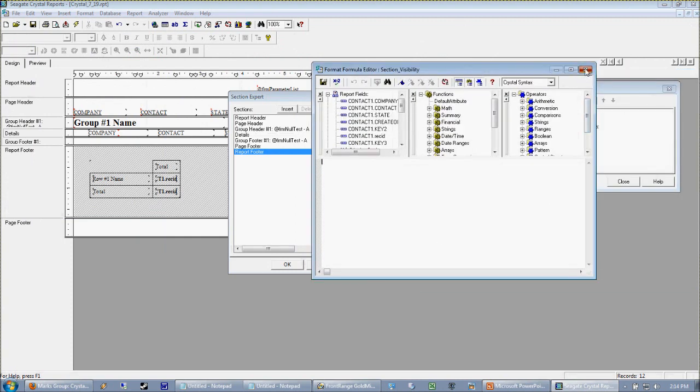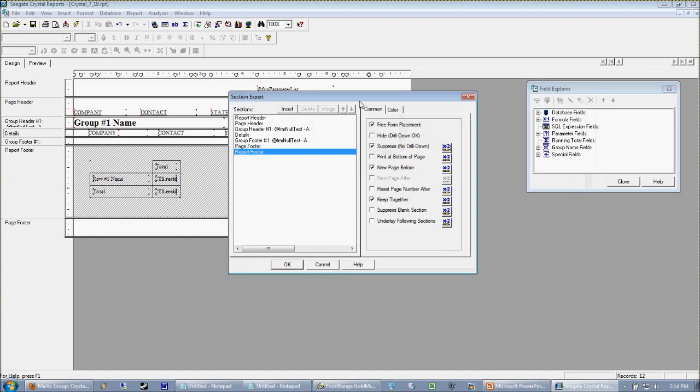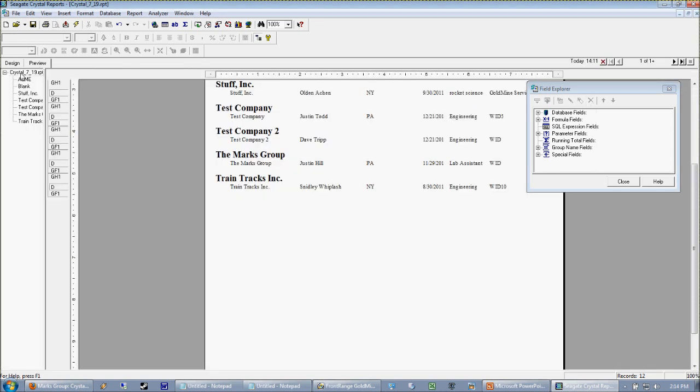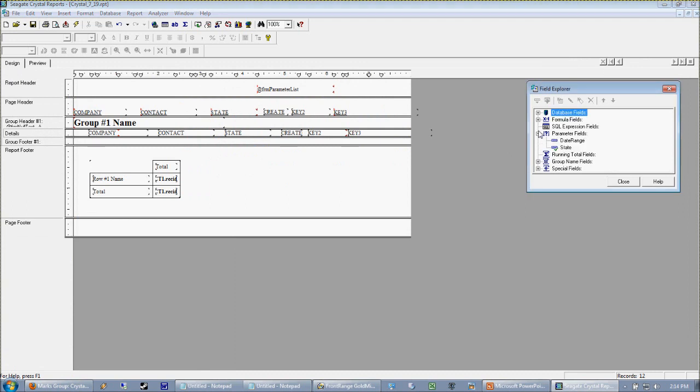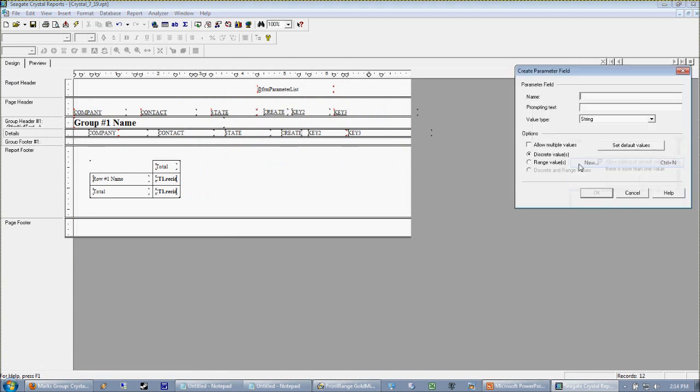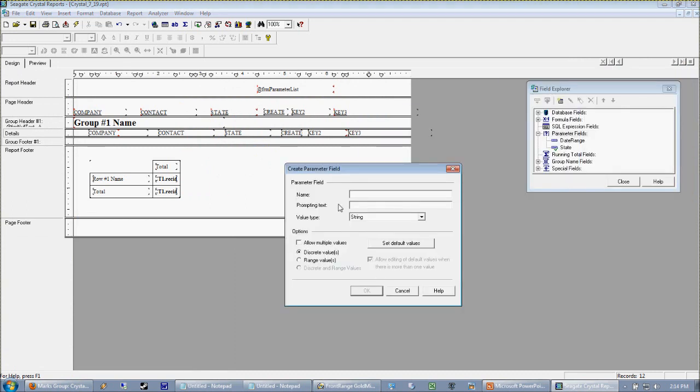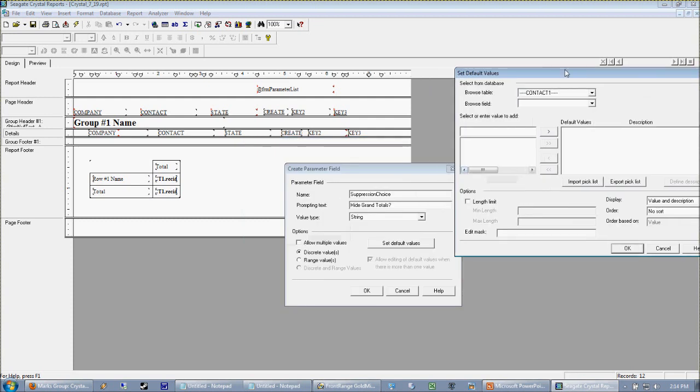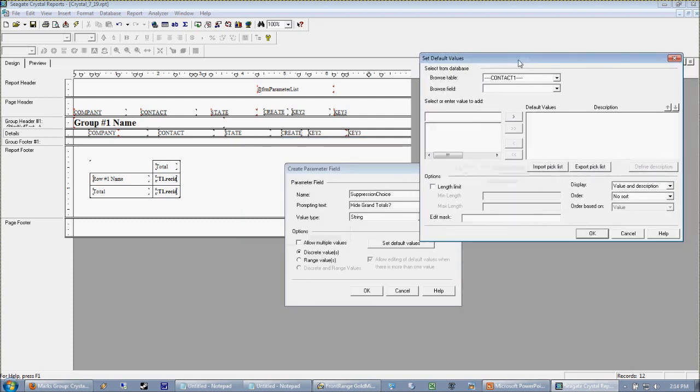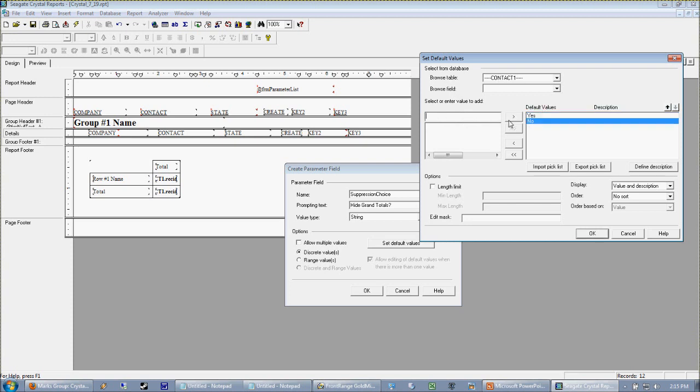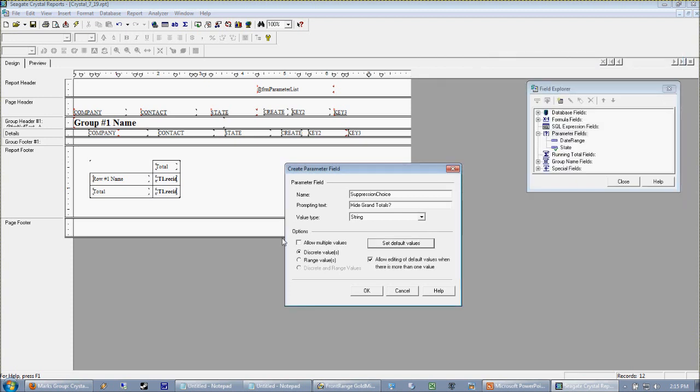Well now we have to think about what we want to be true. Here's a handy trick that I've used a couple of different times. What we're going to do is, actually the first thing we're going to do is we're going to unhide this or unsuppress it so that way we can see it again. And we're going to make a new parameter and we're going to call it suppression choice. And we're going to ask the end user if they want to hide grand total. I'm going to set some default values because in this case we want to be able to expect what the end user is going to enter in here. So we're only going to allow them to put in a yes or no. And we do not want to allow them to edit the default values.